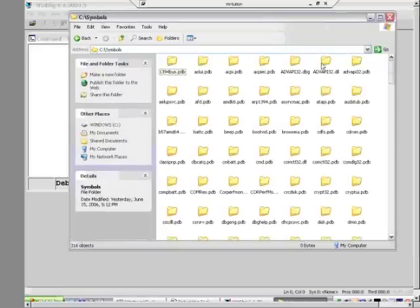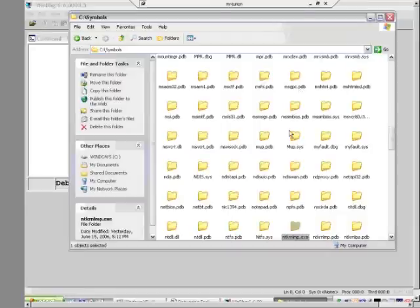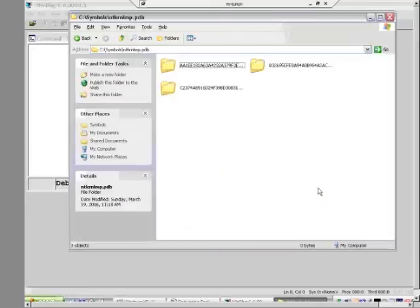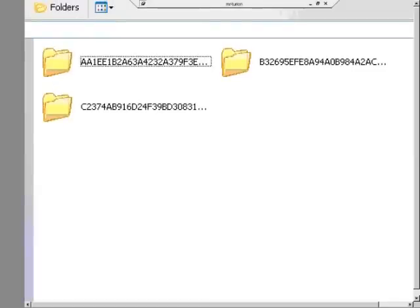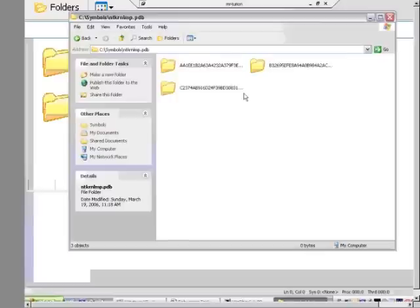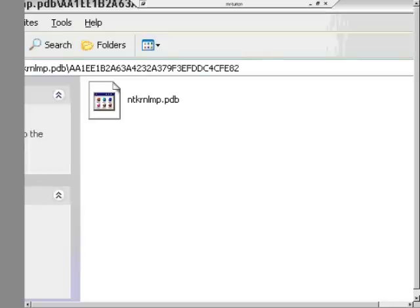You can see that there are directories there for a lot of different Windows components. Searching for ntkrnlmp.pdb, you can see that for the multiprocessor version of the operating system kernel, I've analyzed dumps from three different crashes with three different versions of that OS file. They're identified with a unique hash number so they don't collide, and inside each directory you'll find the actual PDB symbol file for that particular version.